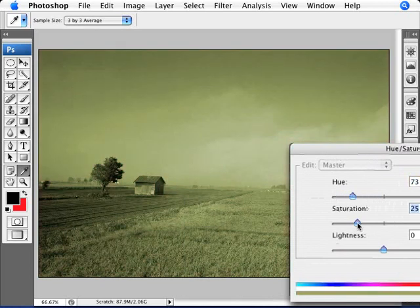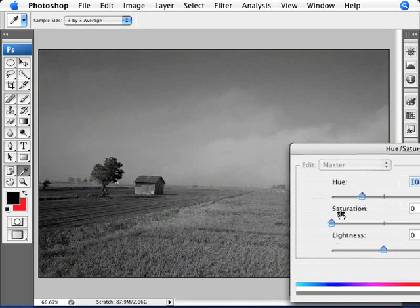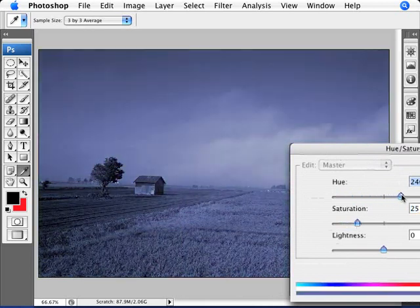We can obviously make it black and white by bringing down the saturation to zero, and then it doesn't matter what saturation you have. So we want to put in a saturation here. 25 is okay.